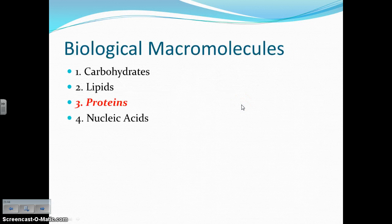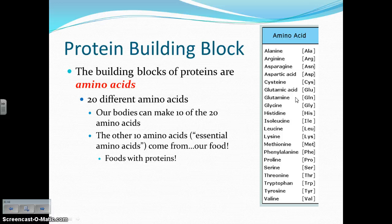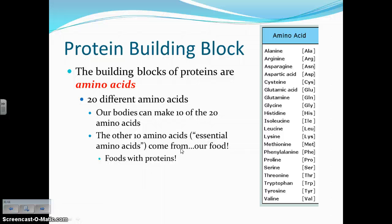Next up are proteins. The building blocks of proteins are called amino acids. There are 20 different types of amino acids. Your body can make 10 of these 20 amino acids, so where do the other amino acids come from if your body can't make them? Of course, they have to come from our food. Those 10 amino acids that your body can't make are called essential amino acids. That's why it's so important to eat foods with protein — people who are vegetarian or vegan have to eat certain protein-rich foods to ensure they get enough, since normally we'd get a lot of protein from meats.